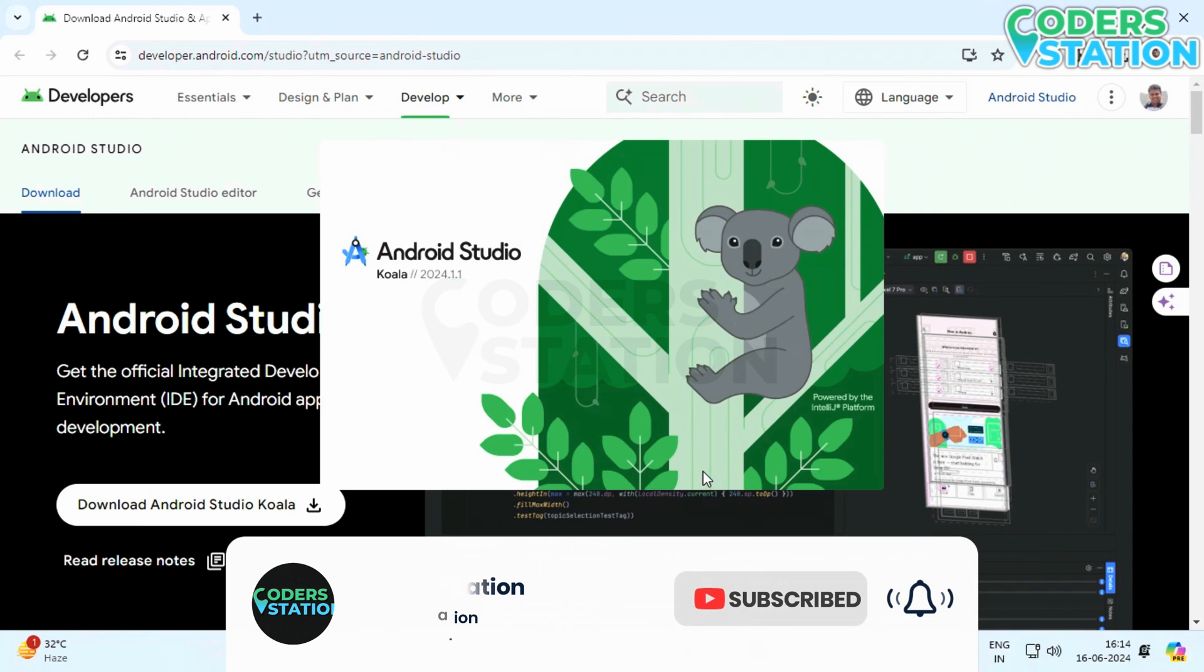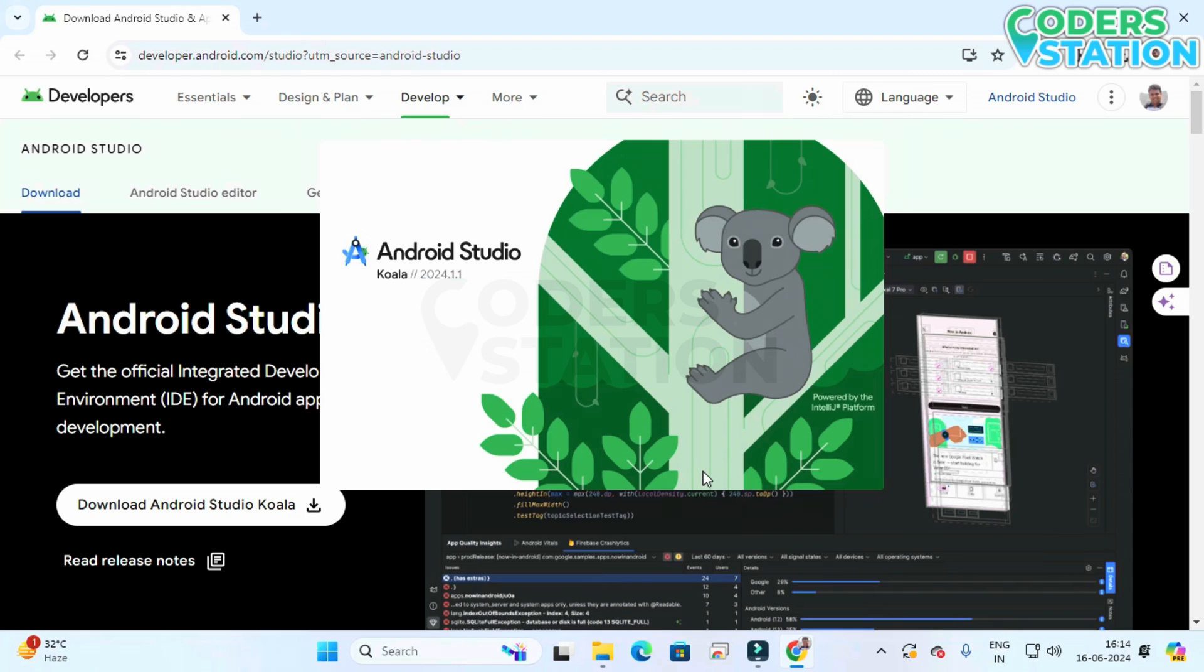We can see that the newer version is been installed on our system and it's now opening.